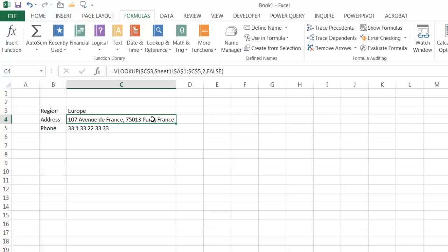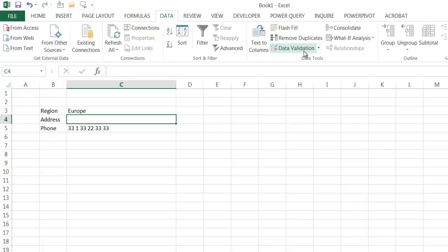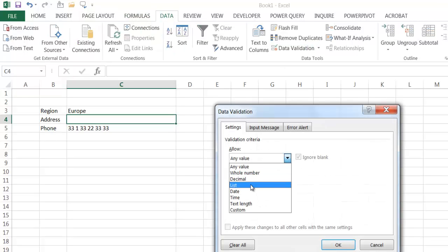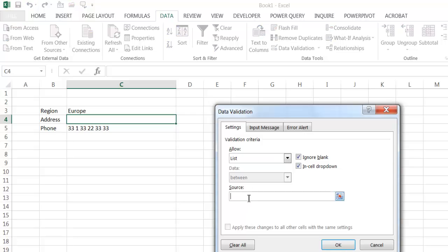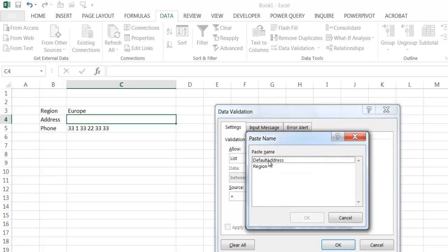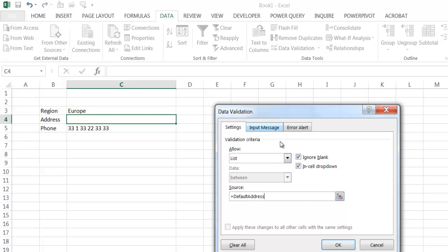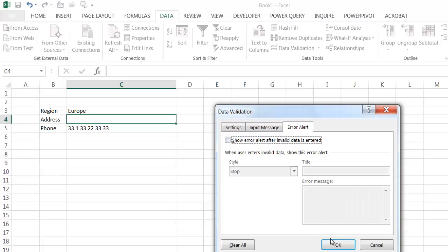Now I'll delete the formula cell and create a data validation list on it. Go under Data, Data Validation, select List, and in the source I'll type the equals sign, press F3, and choose 'default address'. There's one important thing: if we just click OK, it only lets you use the dropdown. So I'll click on the Error Alert tab and uncheck it, then click OK. Now I have the option of using the default address or typing something in.